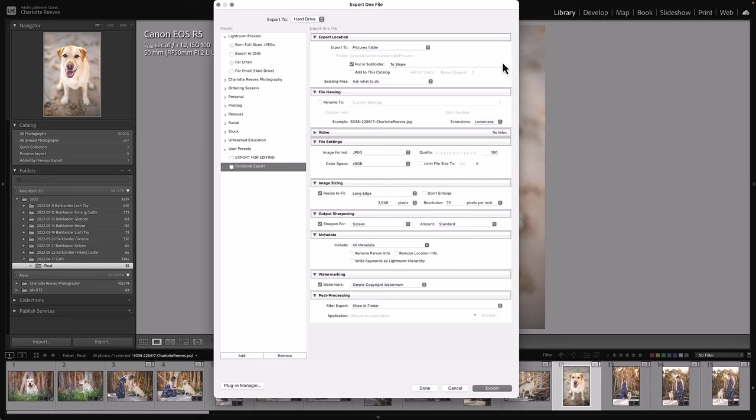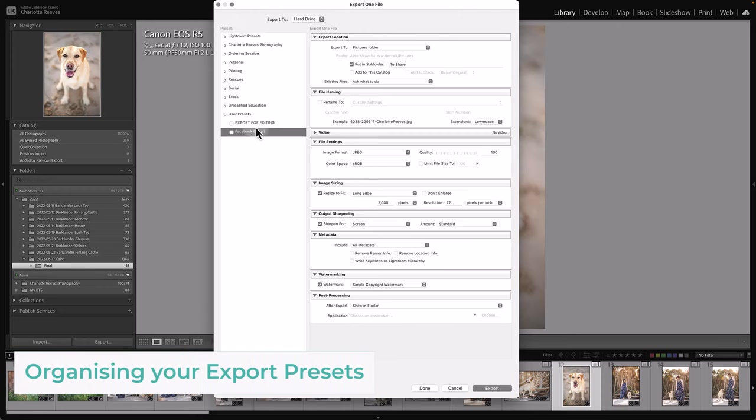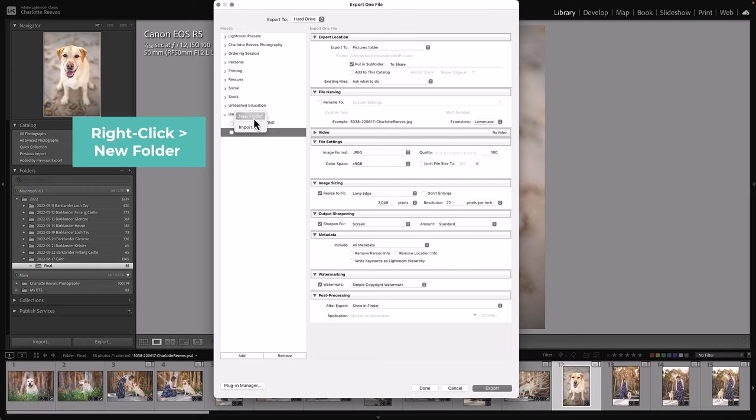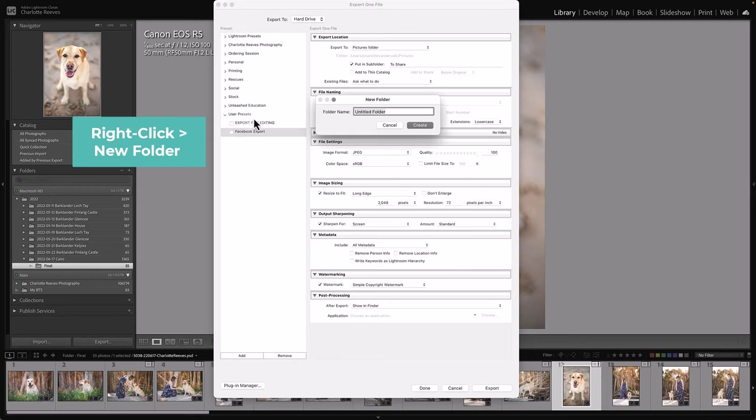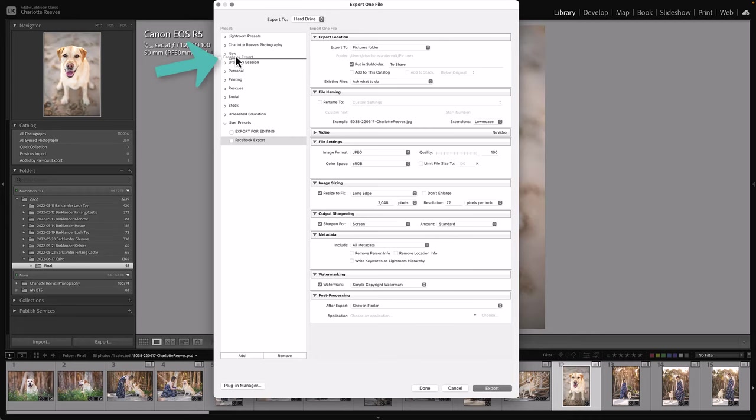So that's a basic rundown of how to create an export preset. If you would like to organize them into folders the way that I have them here, you just need to right-click on an existing folder and it'll come up with New Folder, and then this one I'm just going to call New, create it, it's going to turn up up here. Say I want to put that Facebook export preset into that folder, all you have to do is click and drag and it will turn up in there.